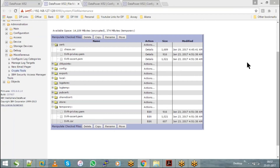As a DataPower admin, if anyone asks for a certificate, it is the admin's task to generate it. You can also use tools like KeyMan for generating certificates, but usually the best option is to go with the internal tools within DataPower itself. It is purely an admin task to generate the certificate and get it authorized.